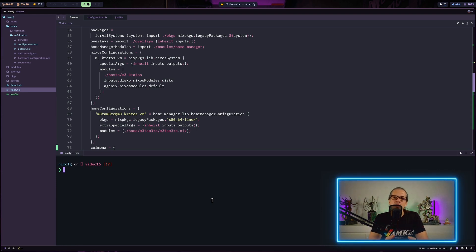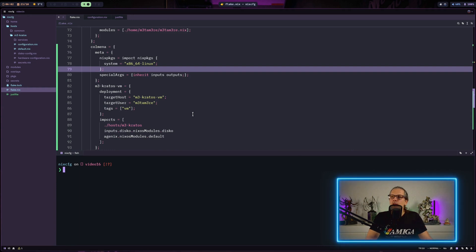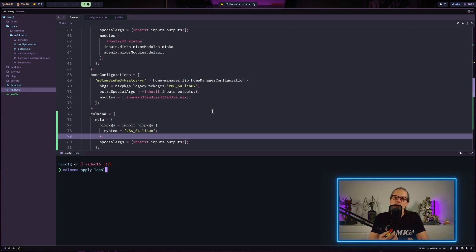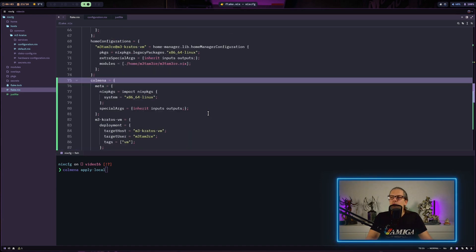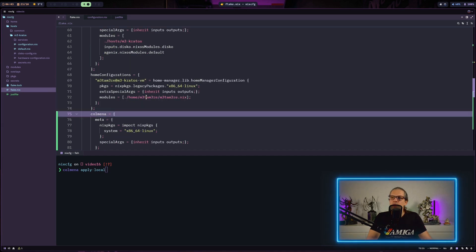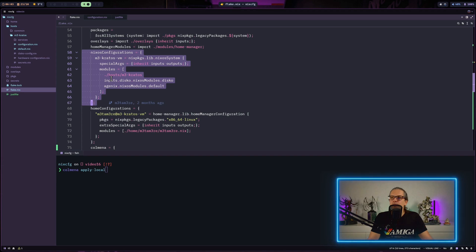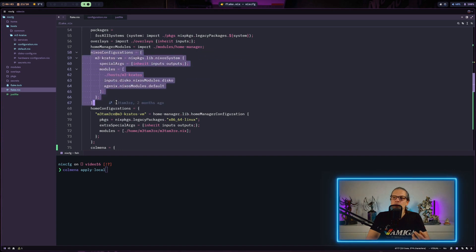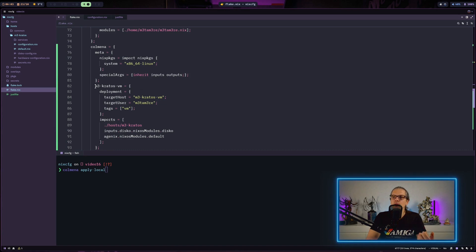You can mix and match different tags to do very targeted deployments based on tags and node names, making it a very powerful and efficient deployment tool. Colmena is also able to deploy locally with the command 'colmena apply-local'. This can deploy a node configuration to the local system. You could basically remove the NixOS system configuration block if you want to use Colmena all the time for your deployments. The Colmena deployment configurations are just regular NixOS configurations and do not depend on the NixOS configurations you've already defined in your flake.